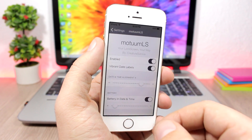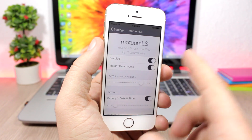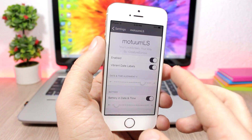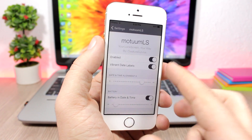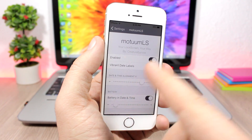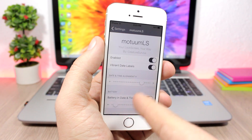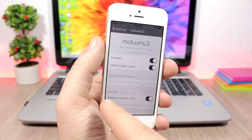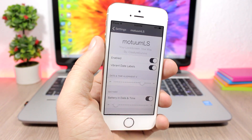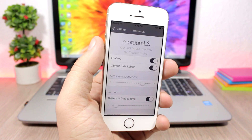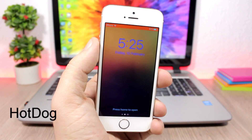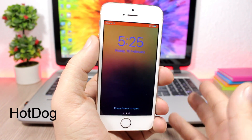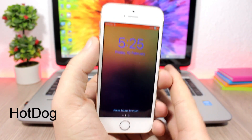In the settings of Modim LS, you can enable it, enable the vibrant date labels, set the position of the time and the date, and also set the position of the battery widget with a slider.